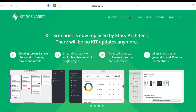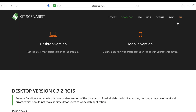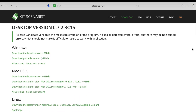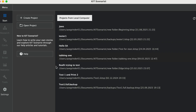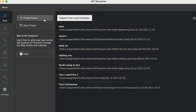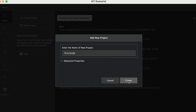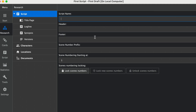Simply go to the download section, and here you can see all the different versions of Kit Scenaris that you can get. Once you download Kit Scenaris and open it up, you land on something like this, and you can create a new project. I'll just hit create project, type in our new project name — we'll just type in 'first script' — and simply hit create.